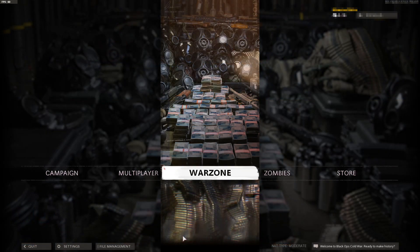In today's video I will be showing you how to restart your shaders in Call of Duty Cold War on the PC. If you're having a lot of issues with the graphics in the game, then this will hopefully fix those issues. I also recommend you do this every time you change your graphics settings in the game.